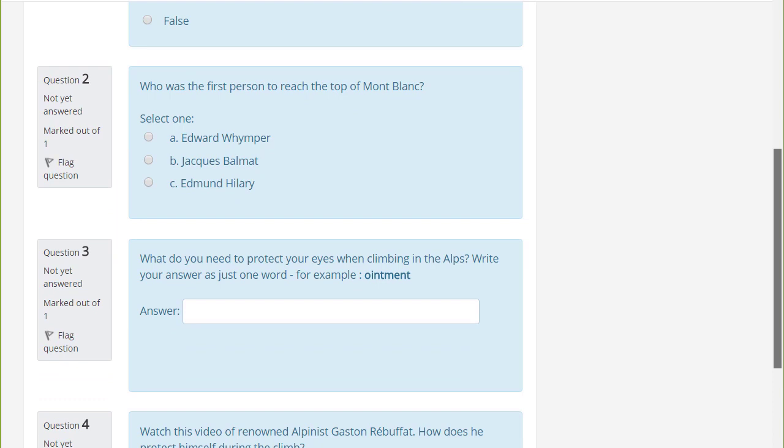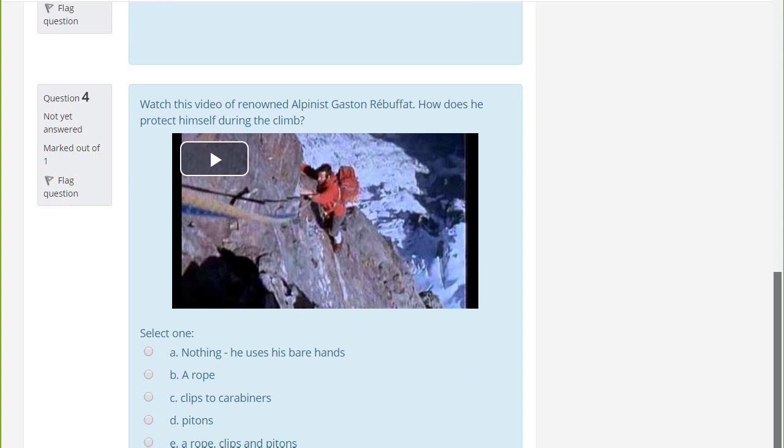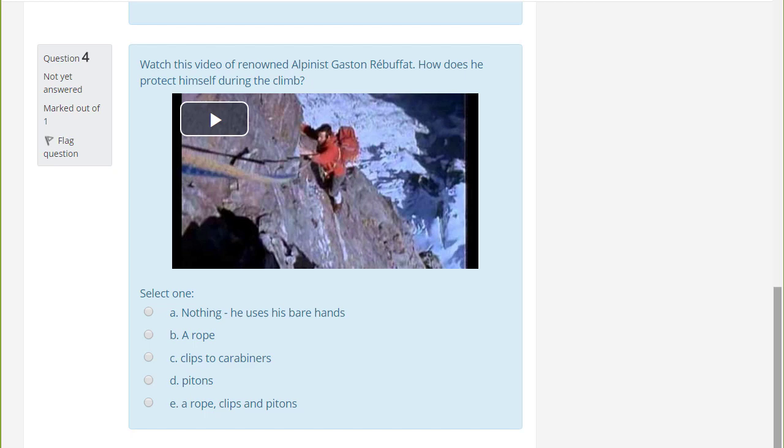Quiz allows you to use different types of questions, not just multiple choice, and it also allows you to add, as here, media, images, video, sound files as part of your questions.